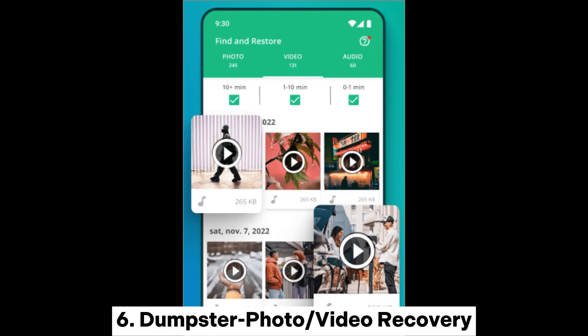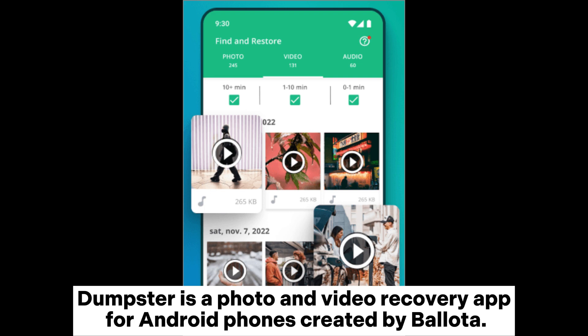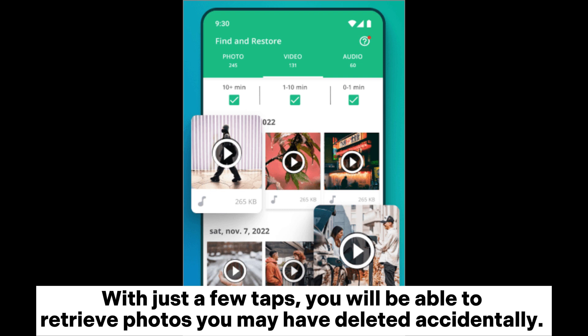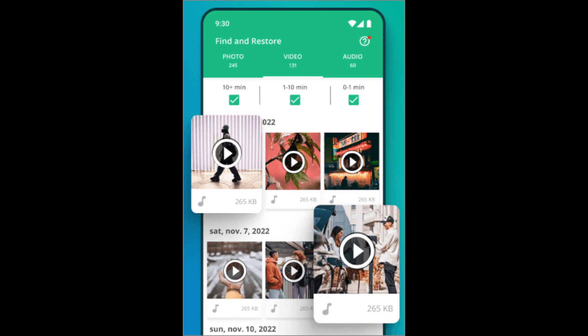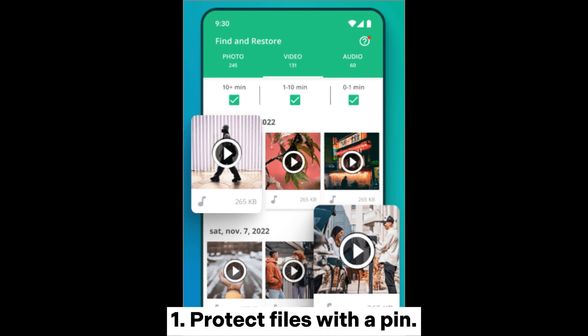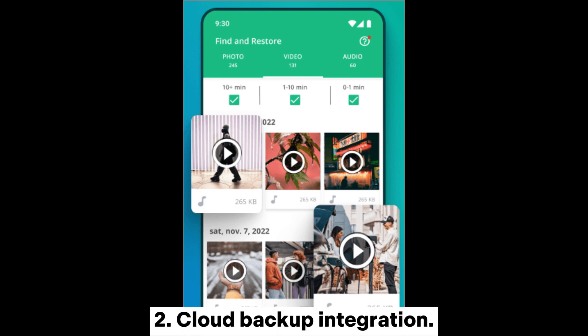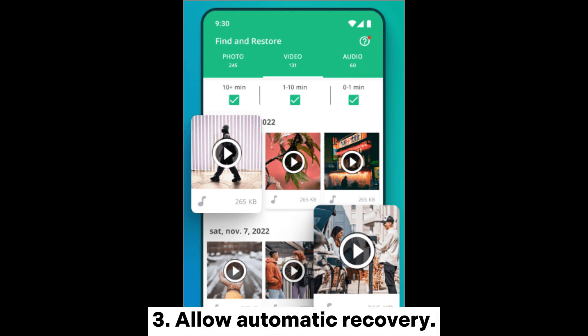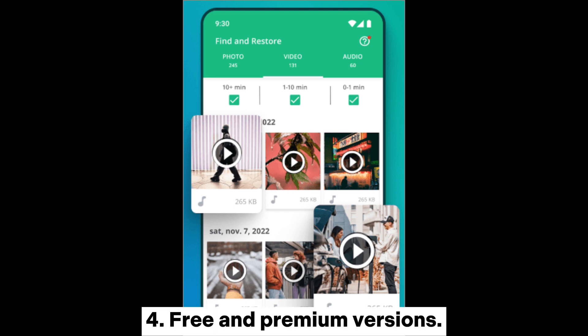Dumpster Photo Video Recovery is a photo and video recovery app for Android phones created by Belota. With just a few taps, you will be able to retrieve photos you may have deleted accidentally. Key features include: protect files with a PIN; cloud backup integration; allow automatic recovery; and free and premium versions.